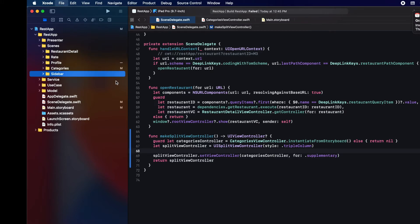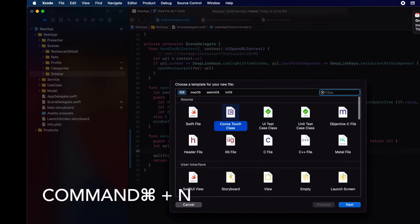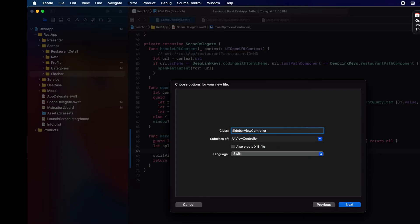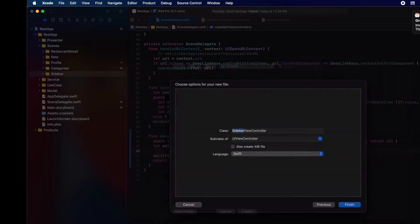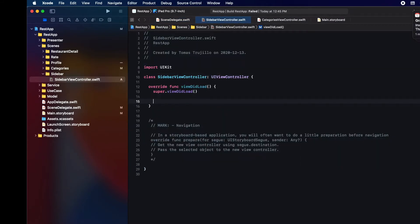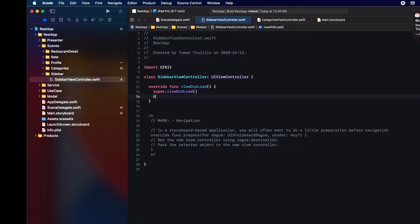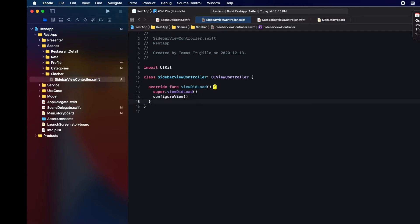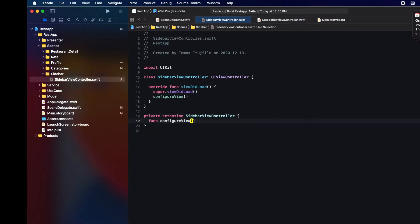For our sidebar we're going to create a separate view controller that's going to have a collection view. Thanks to Apple, UICollectionView with UI composition layout already supports a list configuration that has the sidebar appearance and will have the behavior that we are looking for.